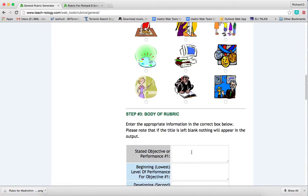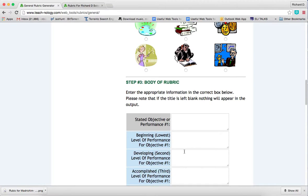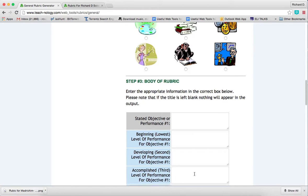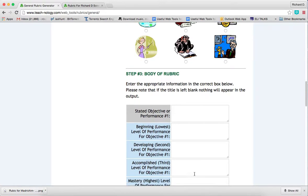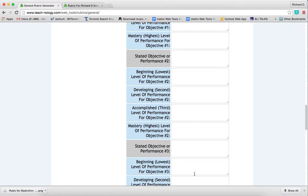Then you write your objective. The first thing I had was about a Madrich being able to create bulletin boards. And then here are your performance levels or standards: not evident, developing, basic, and proficient. Once you finish all of that, you simply generate the rubric.